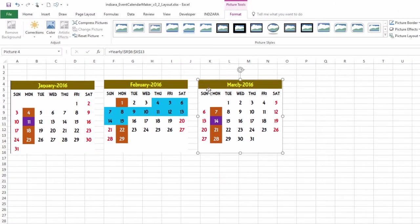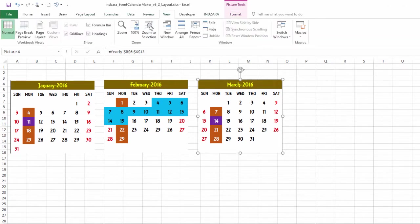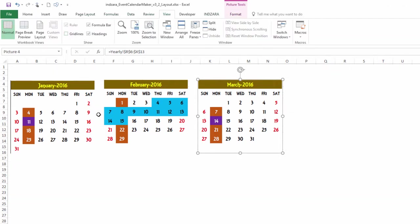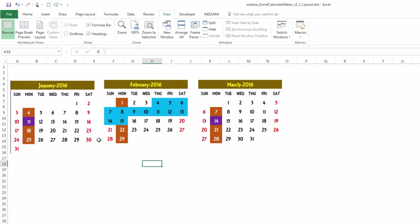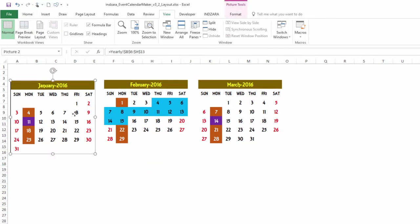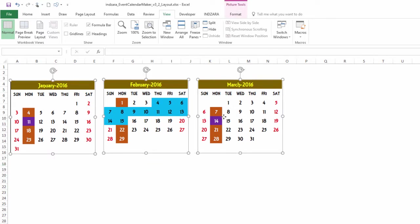And just from a design point of view, let's view. We don't want any grid lines. We can select all these three images together. The way to select all three would be click on the first one, keep pressing the Ctrl key, select the other one, select the other one using the mouse. So that's how you can select multiple images or objects at the same time.